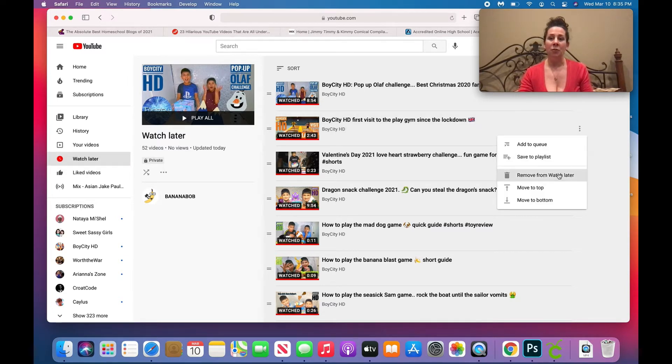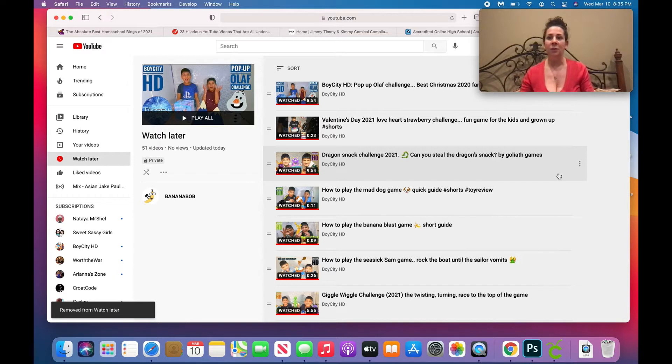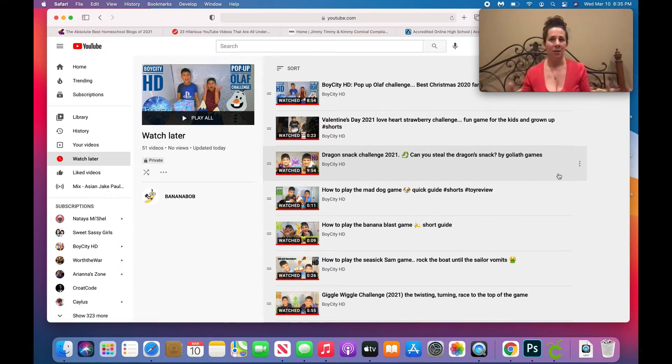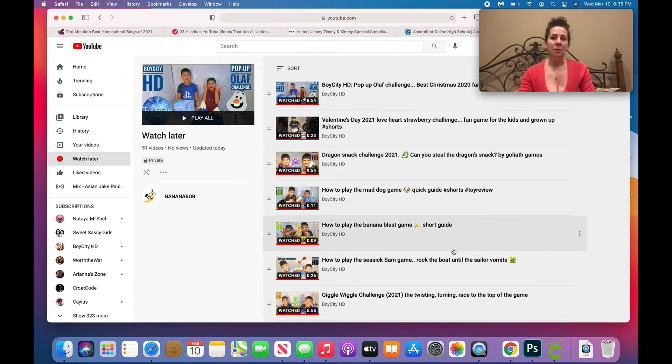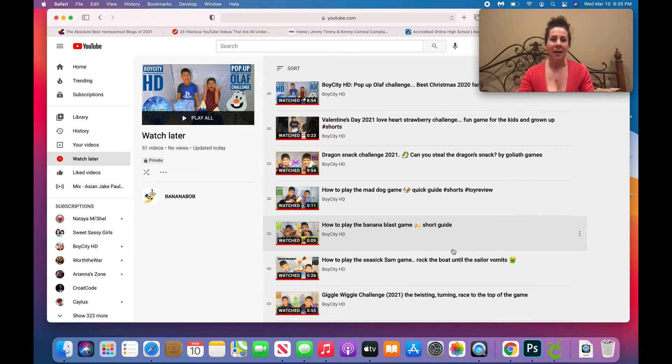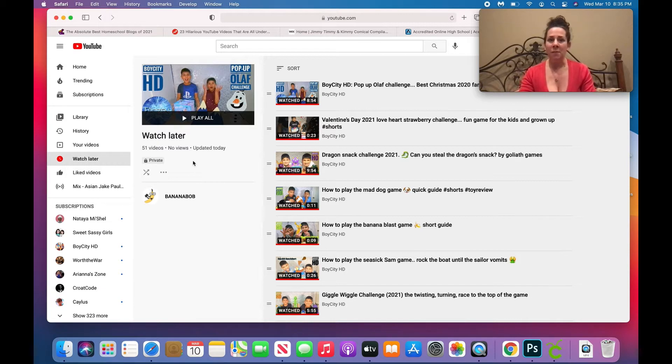Well, I could go through and click the dots here on the right and remove from Watch Later. That would be really annoying, especially if you have hundreds of videos in Watch Later. You don't want to deal with that nonsense. So instead of doing that, do not clear your history. If you clear your history, it's all for nothing. You won't be able to do this, so do not clear your history.